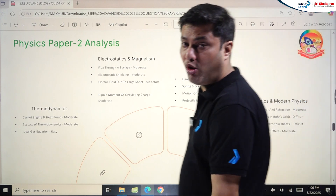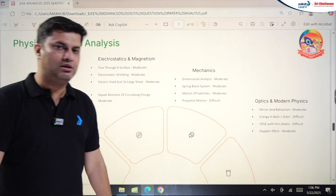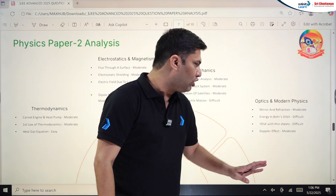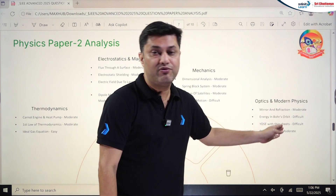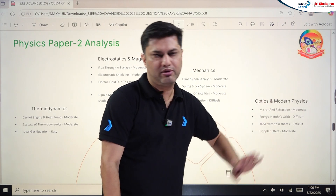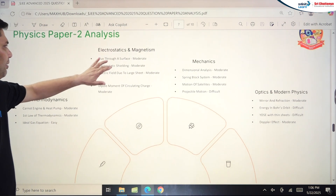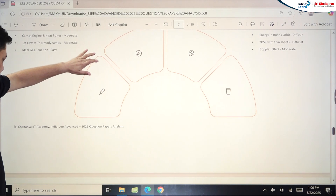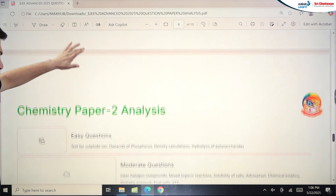In Physics Paper 2, Optics and Modern Physics was the major surprising part: Mirror and Refraction, Energy in Bohr's Orbit, and YDSE with thin sheet had some very difficult problems. Doppler Effect was just moderate. This concluded the Physics Paper 2 analysis.